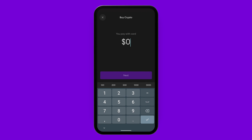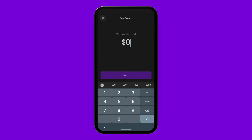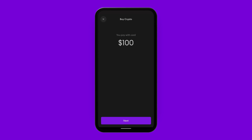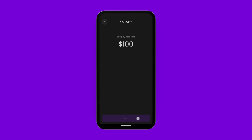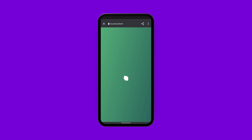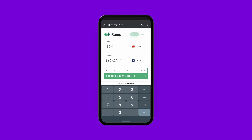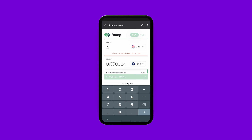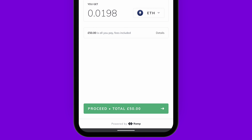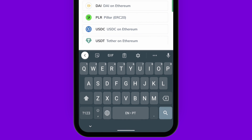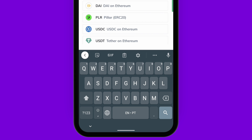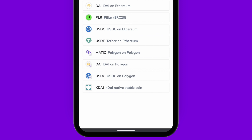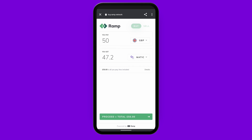Then I'll tap how much fiat I'm willing to spend — I can change this amount later before confirming. Here's where I can change the amount and select which coin I'm getting. I can see Matic for Polygon right there, and after selecting it, I'll see how much Matic I'll be getting for the fiat I'm spending.